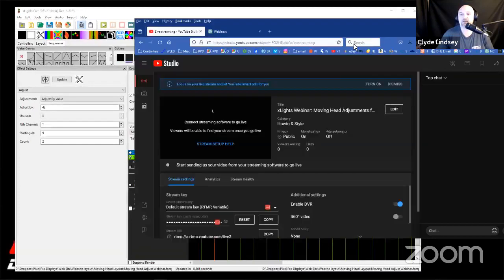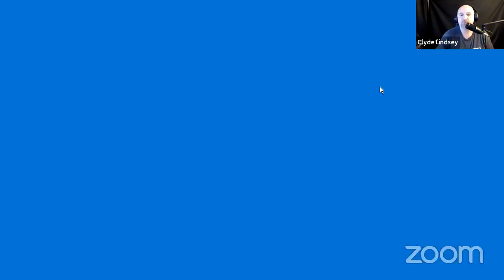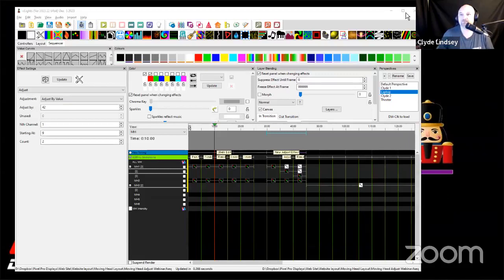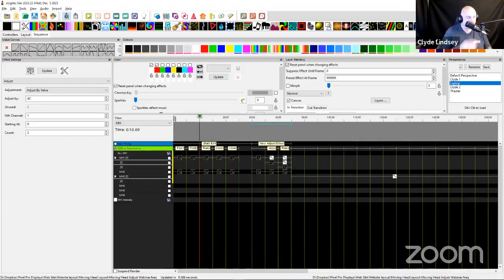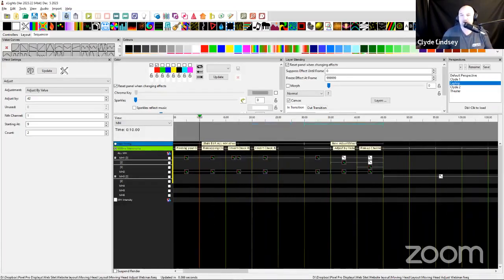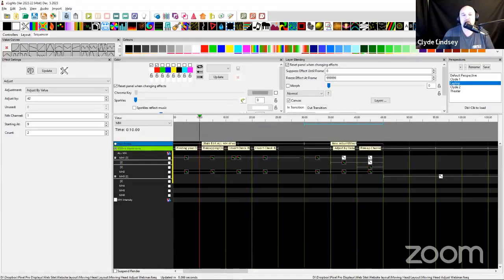Tonight's topic is on moving heads. I am grabbing my moving head layout, moving it down here to the main screen and sharing. If you have a set of moving heads, tonight is going to be a dive into fixing the effects whenever you are mapping from moving head sequences that are not the same moving head that you have. There are some anomalies that have occurred.